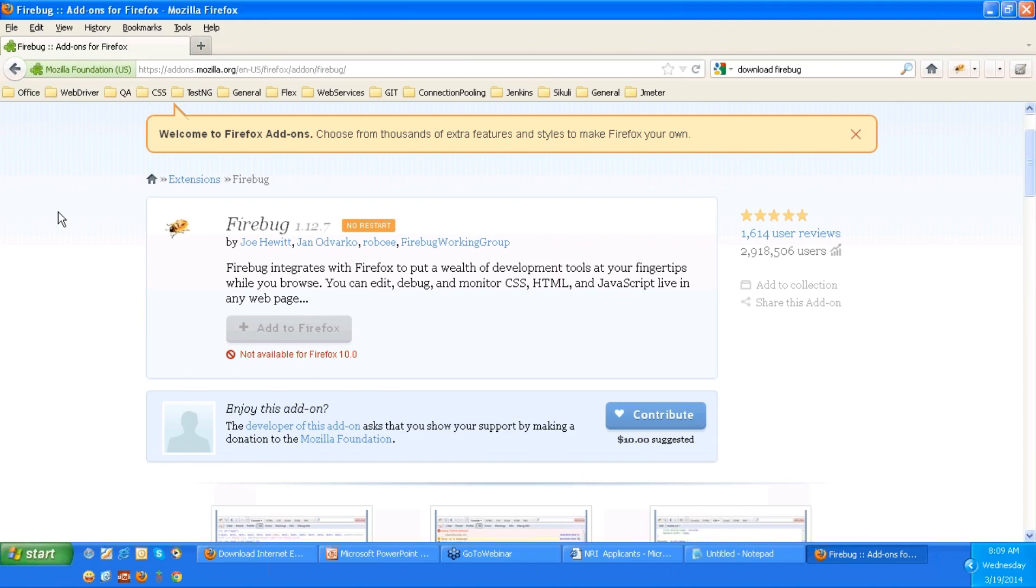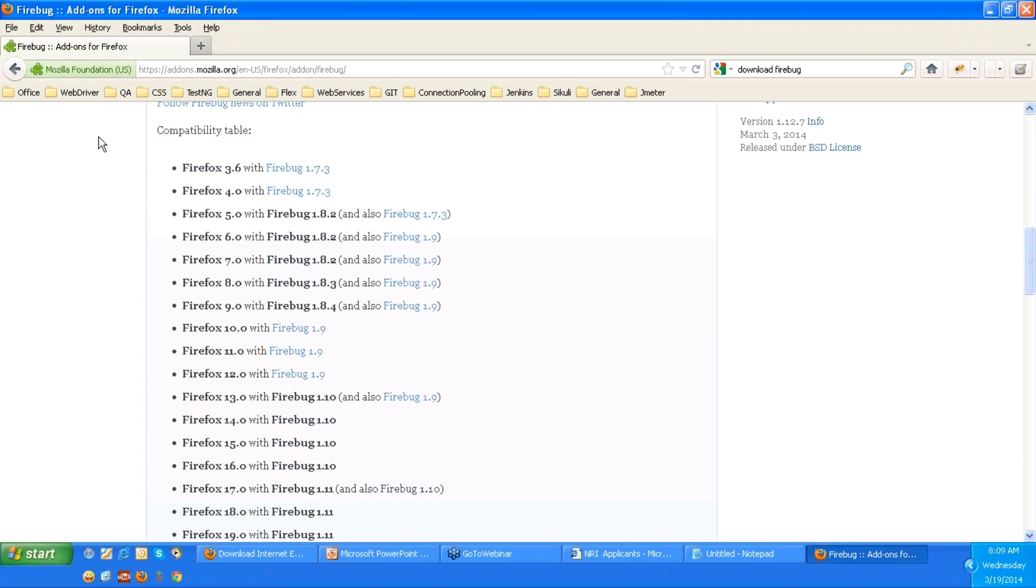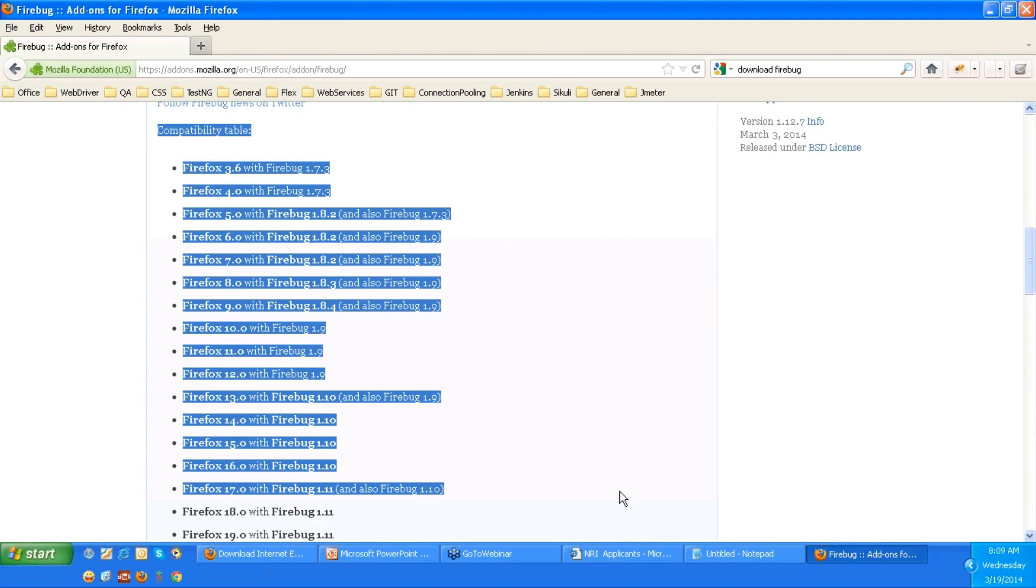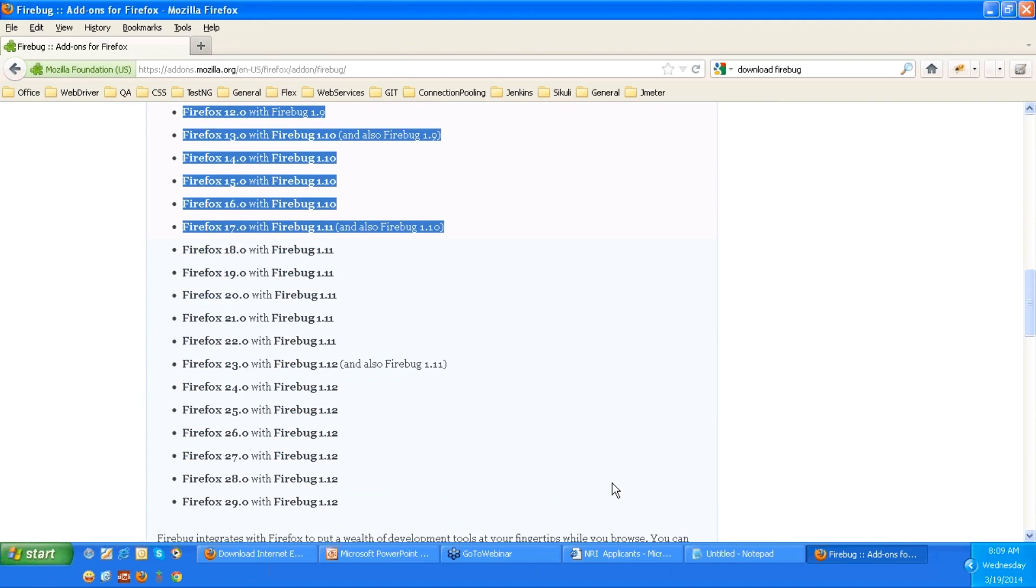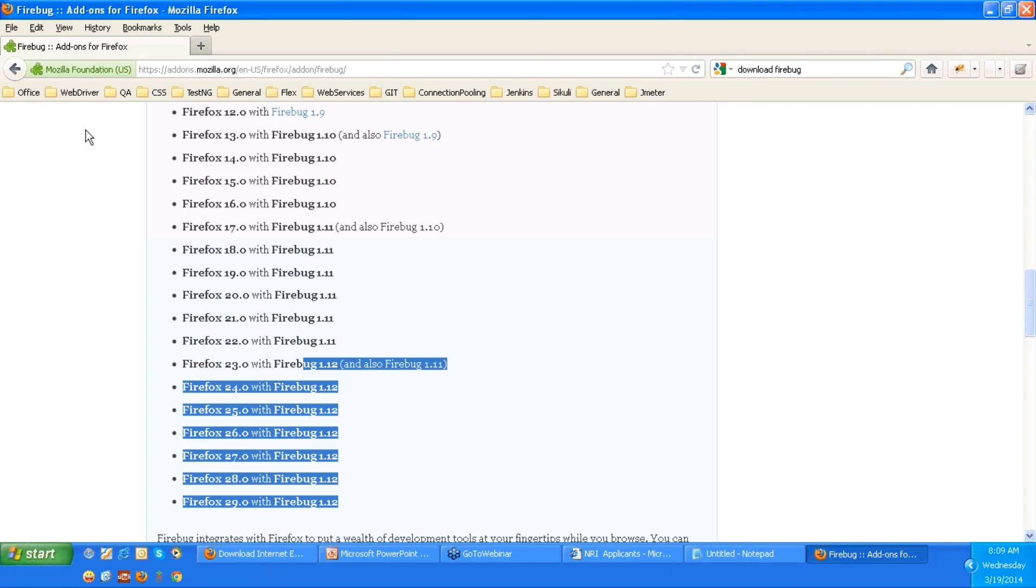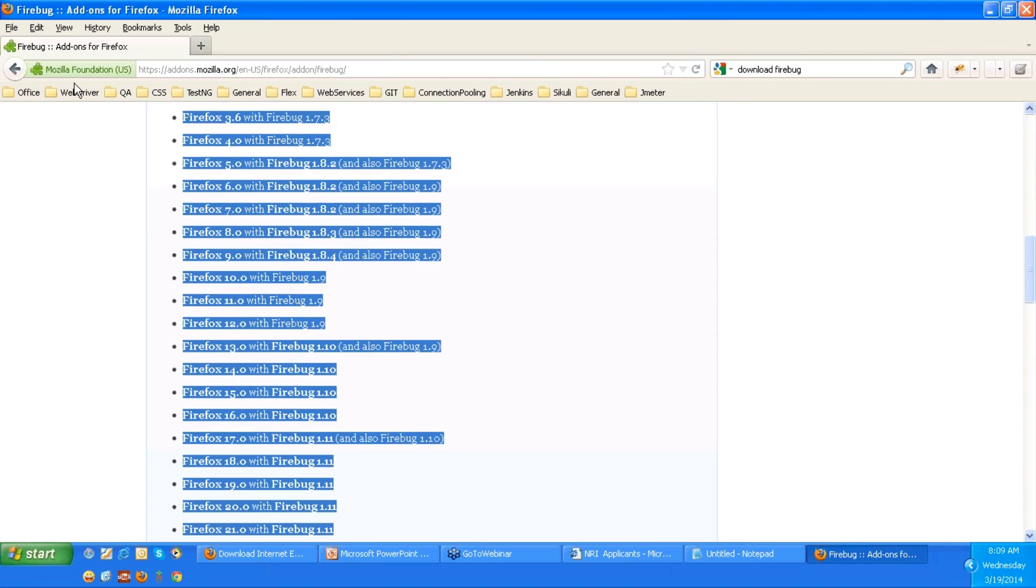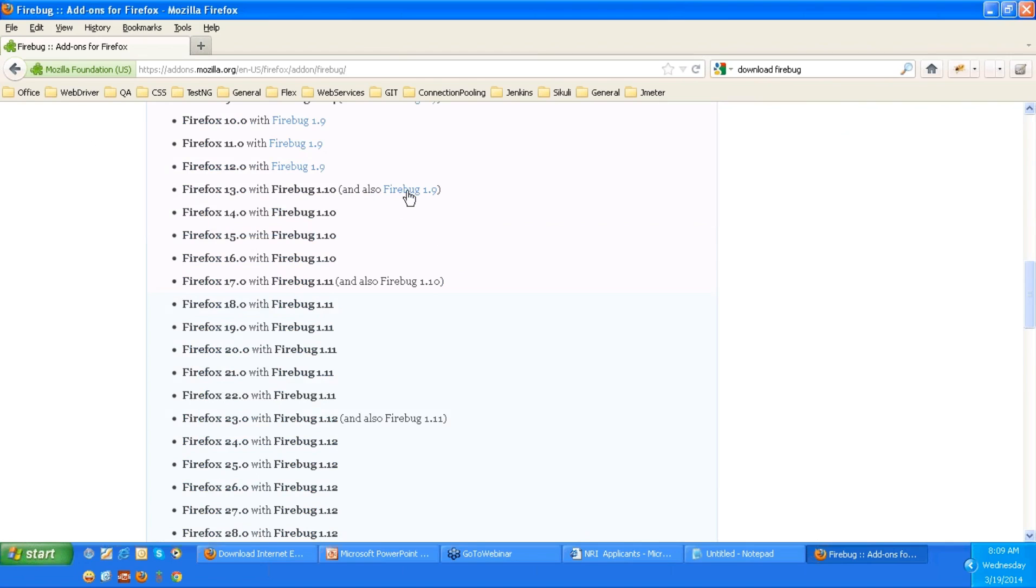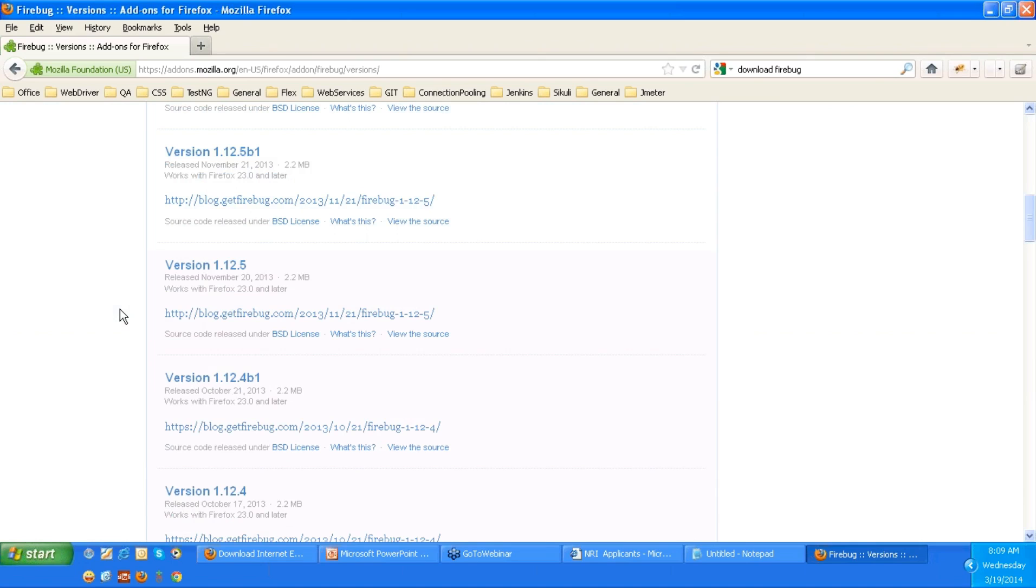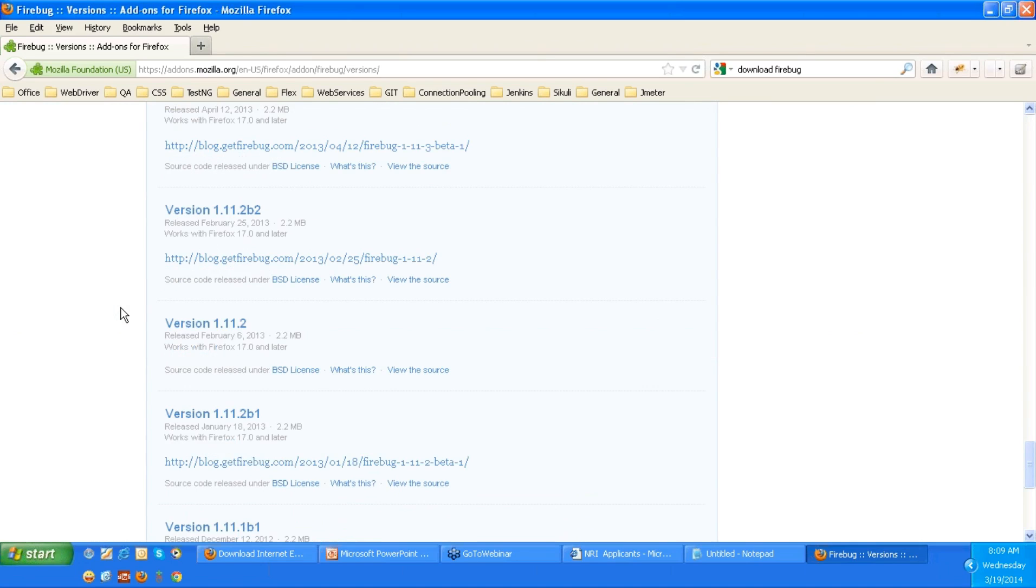But if you have an older version, at the bottom you are given with a compatible table. You can go with any of these versions, any compatibility version. You can just click on that and it will take you to the older versions Firefox website and you can download it from there. But I am sure everyone will have a UI version.